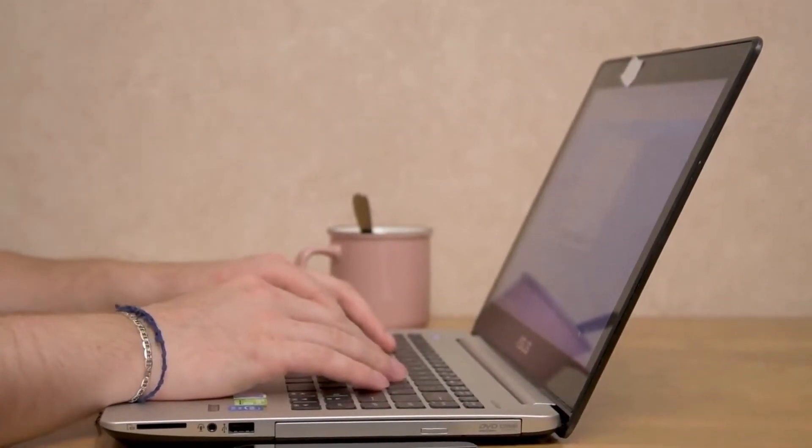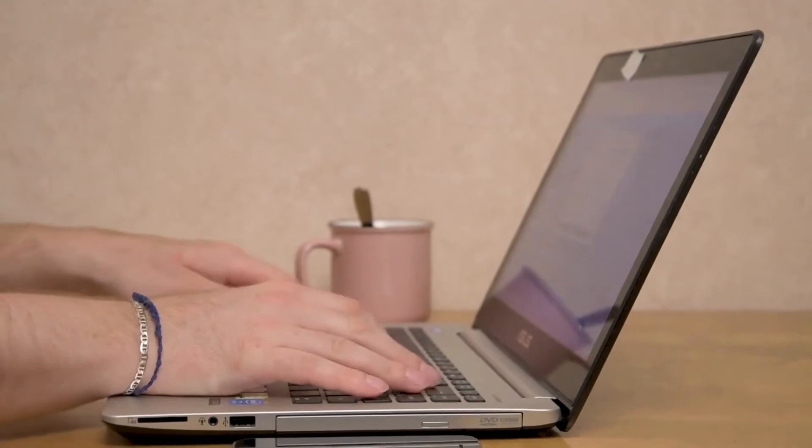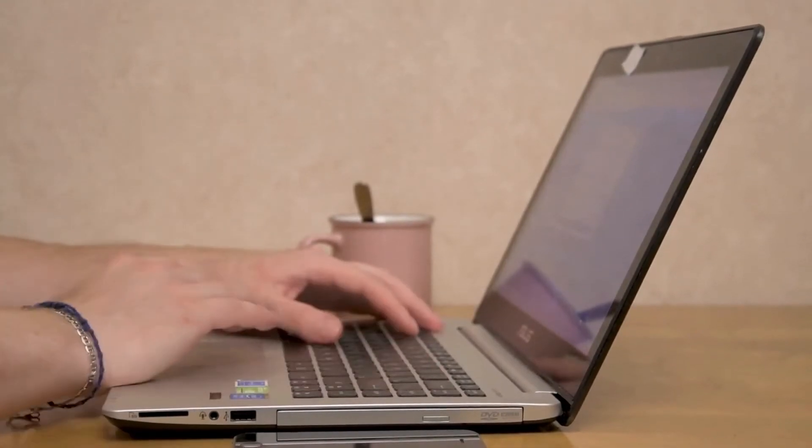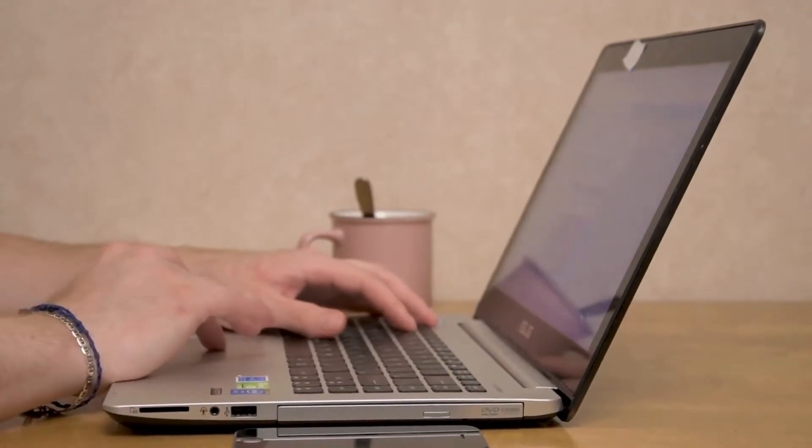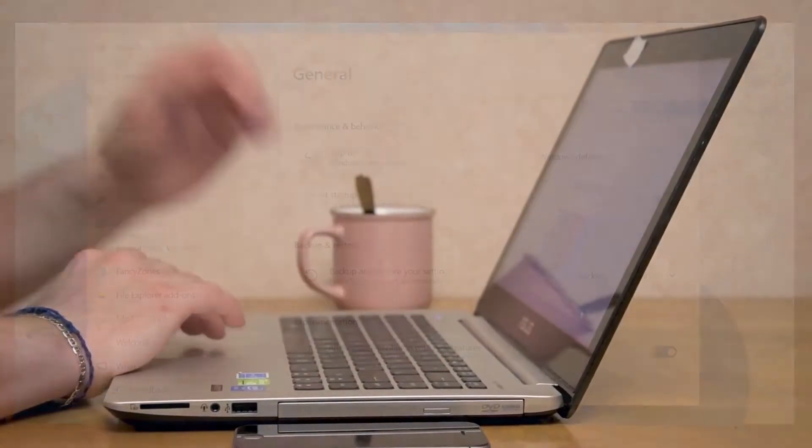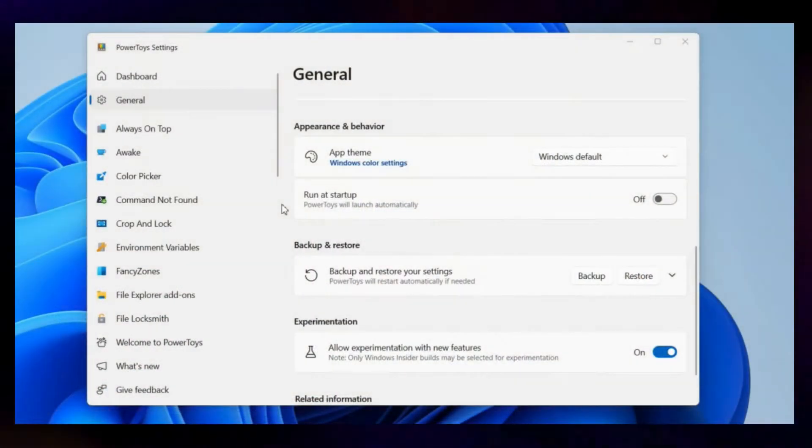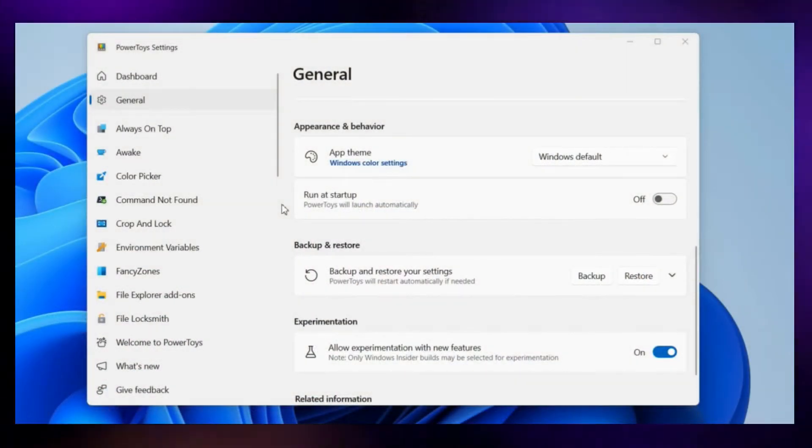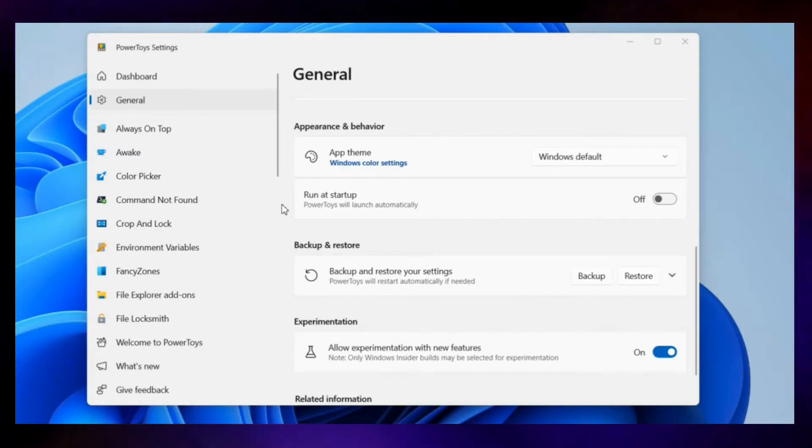If you don't have the app installed already, use the link in the description to download and install it. Once installed, open the PowerToys app.